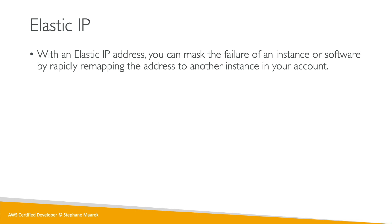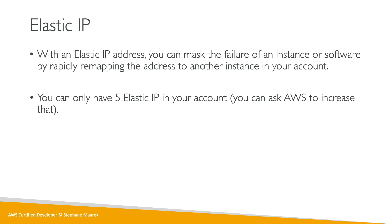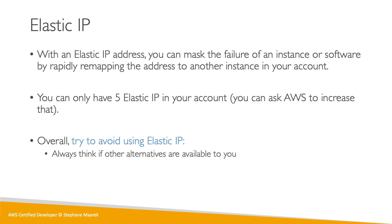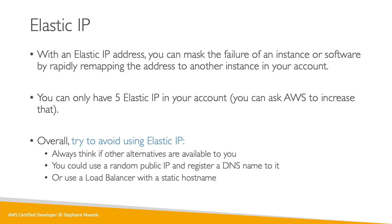In your account, you can only have five Elastic IPs, but we can ask AWS to increase that. Overall, I would try if I were you to avoid using Elastic IP unless you really need it. Always think if there are not other alternatives available to you. Maybe you could use a random public IP and register a DNS name to it using Route 53, or if it's just a classic web application, use a load balancer with a static hostname. Always think about whether or not you need an Elastic IP. But for the exam, just remember Elastic IP is for a fixed IP address to be able to remap between instances.